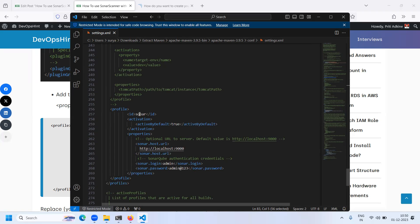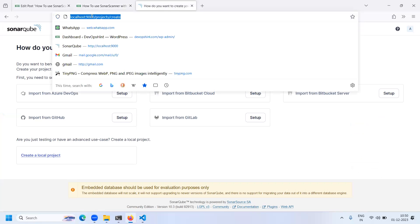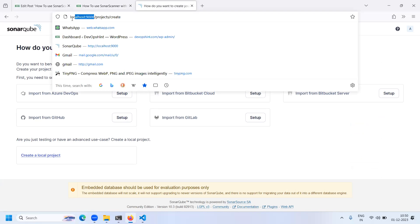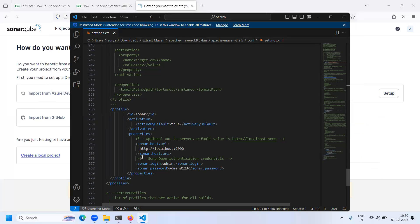In this profile, the ID is 'sonar' and the activation is set to active by default as true. Here you need to add the sonar host URL — paste the URL of your SonarQube server, which is this URL. You need to paste it in the settings.xml in the sonar host URL section. After that, add the login ID and paste the login token.